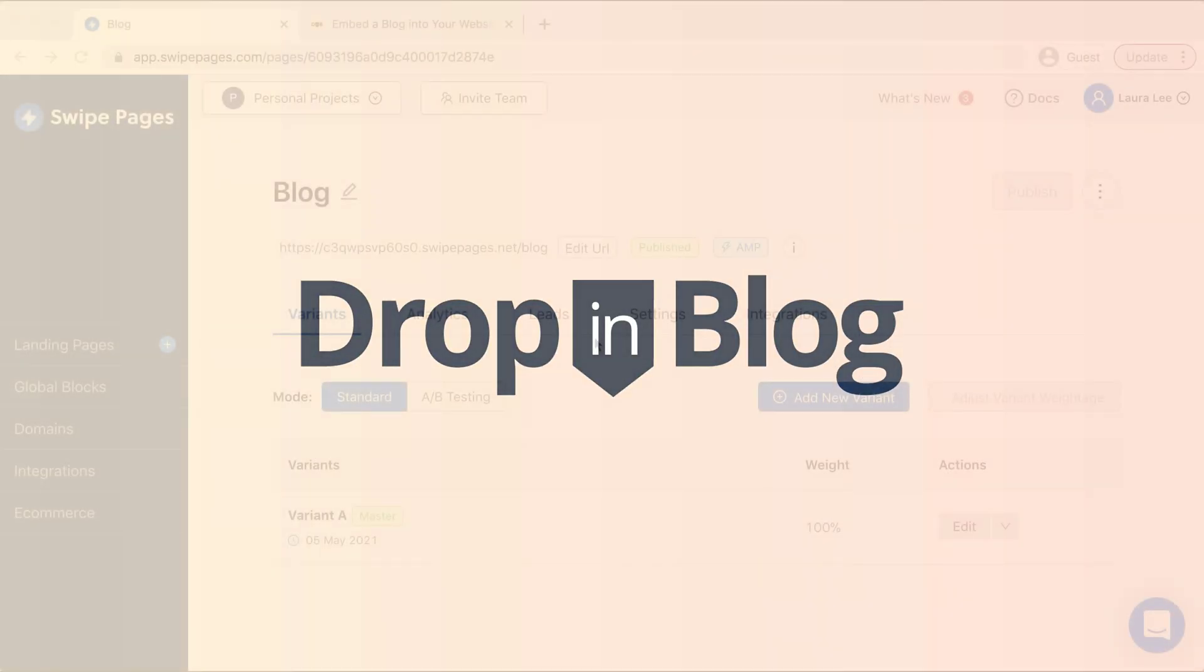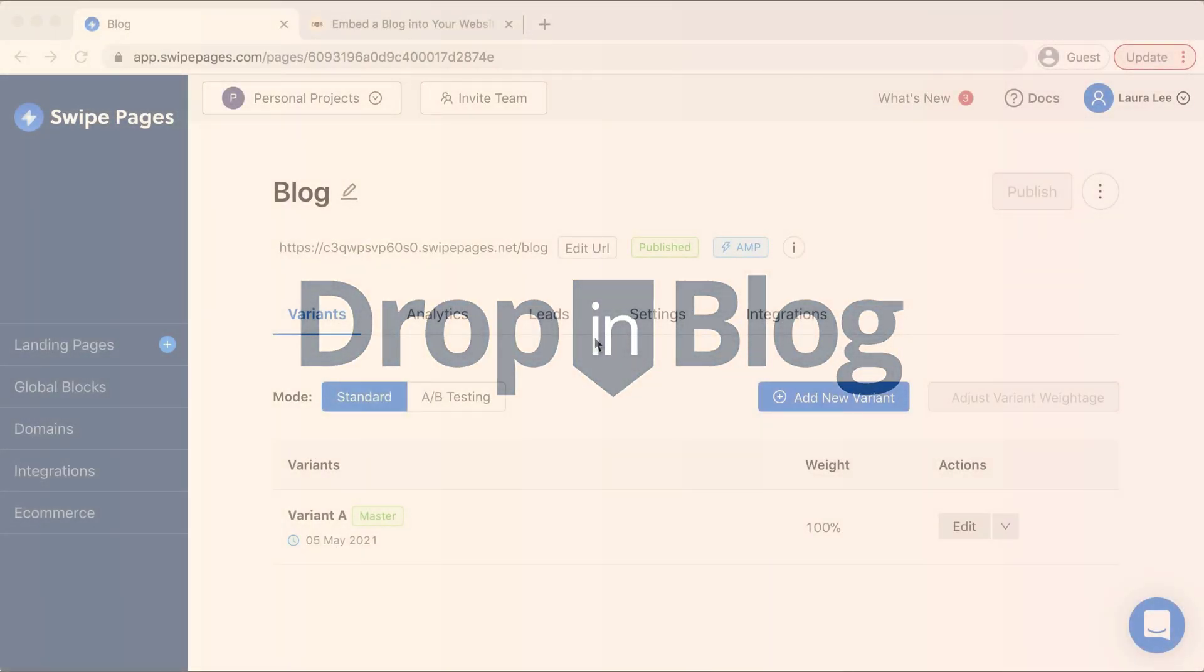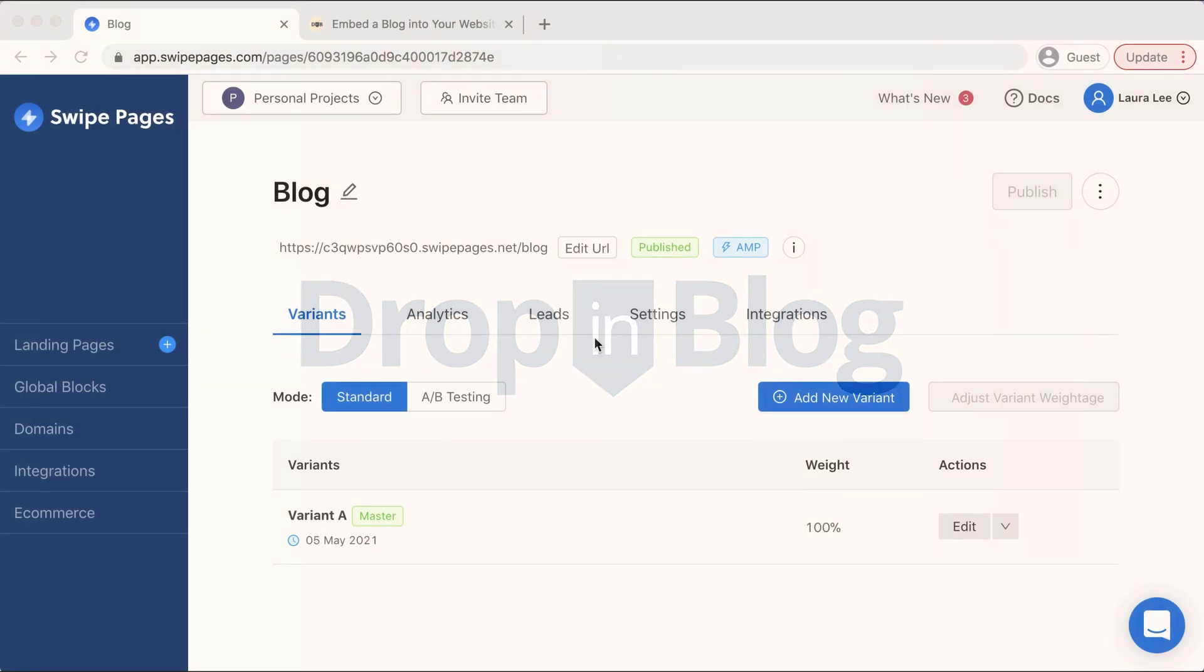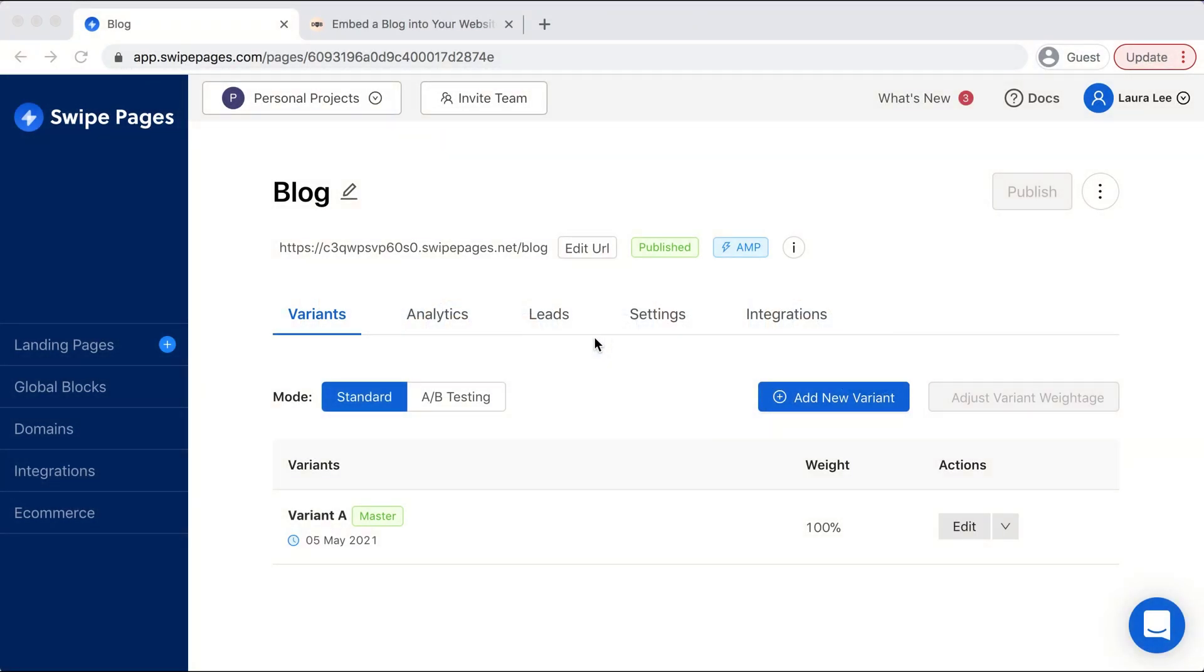Today I'm going to show you how to add a blog to your Swipe Pages website using DropInBlog.